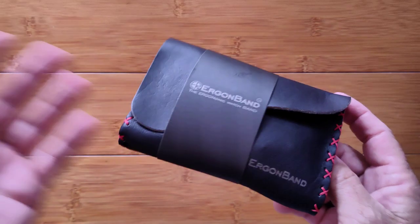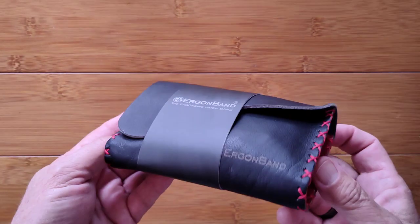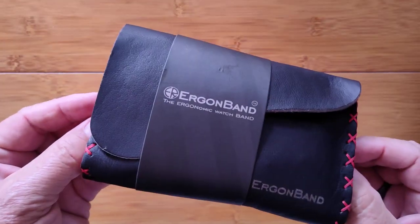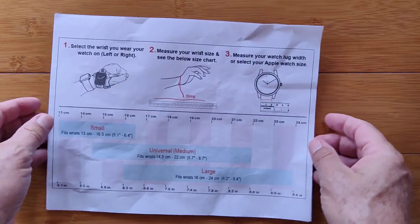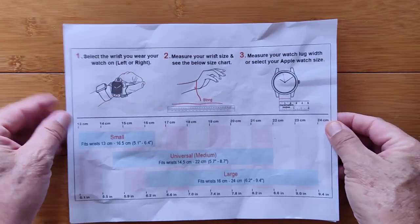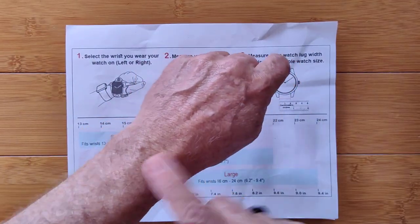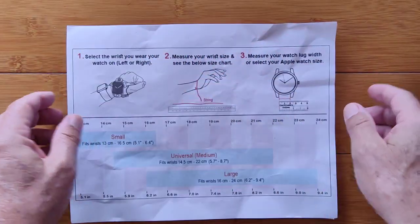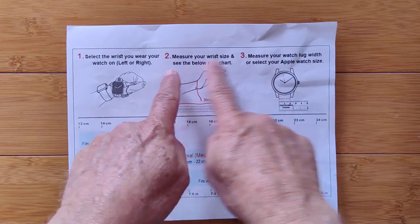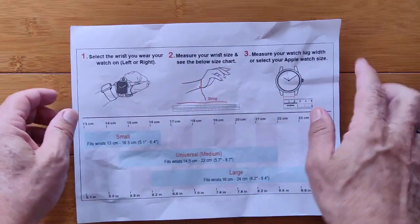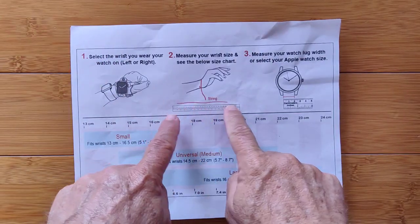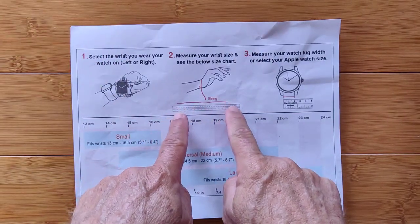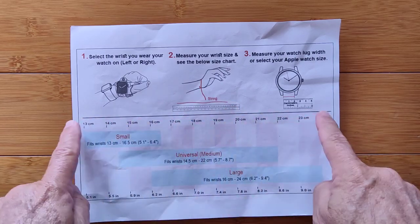We're going to go back and unbox it for you. But first, you've got to know which band to order. And for that, the good folks at Ergon Band have prepared a special chart for you. You can watch it right here. You're going to first select, are you going to wear it on your left wrist or your right wrist? Because, of course, our hands are different and so the layout is going to be different. Secondly, knowing which wrist you're going to wear it on, you're going to measure your wrist side and check the chart below. They recommend you just simply take a string and wrap it around your wrist.